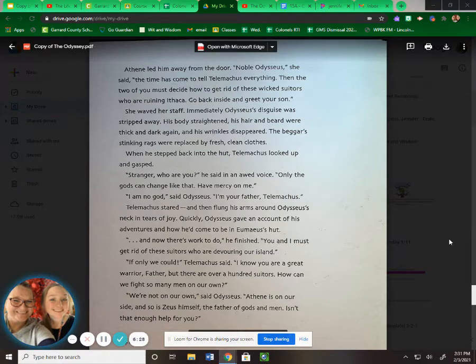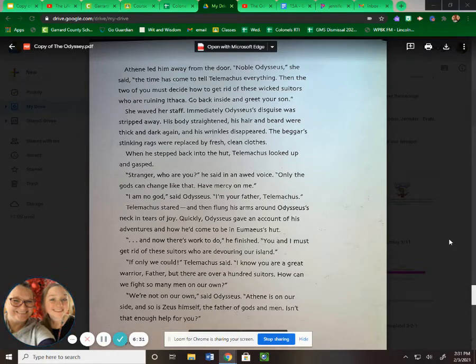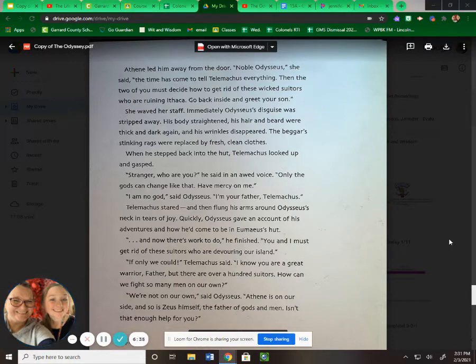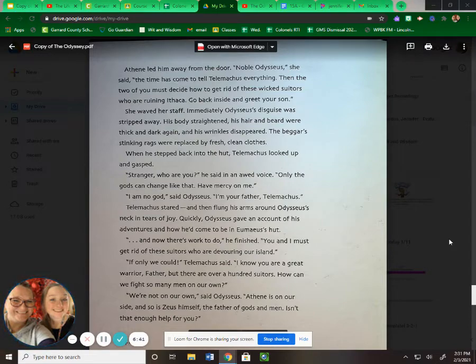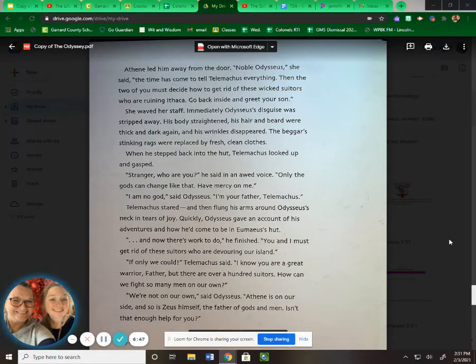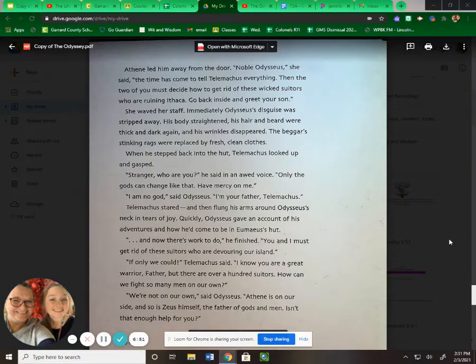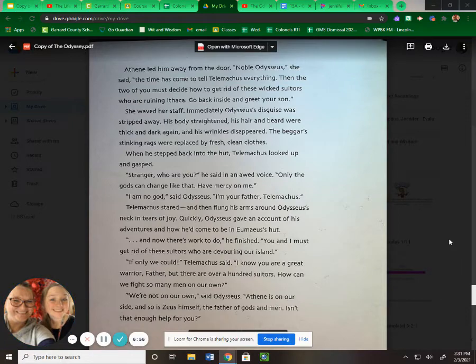She waved her staff. Immediately Odysseus' disguise was stripped away. His body straightened, his hair and beard were thick and dark again, and his wrinkles disappeared. The beggar's stinking rags were replaced by fresh, clean clothes. When he stepped back into the hut, Telemachus looked up and gasped. "Stranger, who are you?" he said in an awed voice. "Only the gods can change like that. Have mercy on me." "I'm no god," said Odysseus. "I'm your father, Telemachus." Telemachus stared and then flung his arms around Odysseus' neck in tears of joy. Quickly Odysseus gave an account of his adventures and how he'd come to be in Eumaeus' hut.